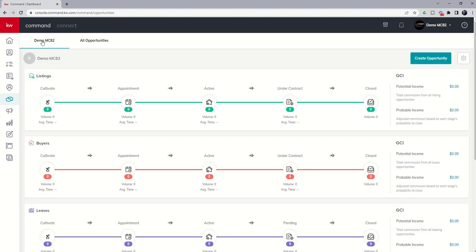Back inside the pipeline view, on the right-hand side as always, you're going to have the ability to create an opportunity — we're going to do that in a future challenge. You've also got a settings wheel, and we're going to talk about that in a future challenge as well.